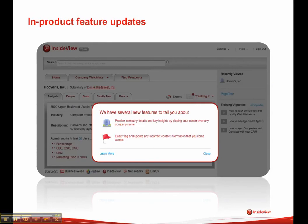In-product feature updates will now show up in the product. So in addition to looking at videos like this one, or receiving emails from us about a new release or some new features, you'll actually get notified about the latest releases, as well as any key features that you may not be taking advantage of.